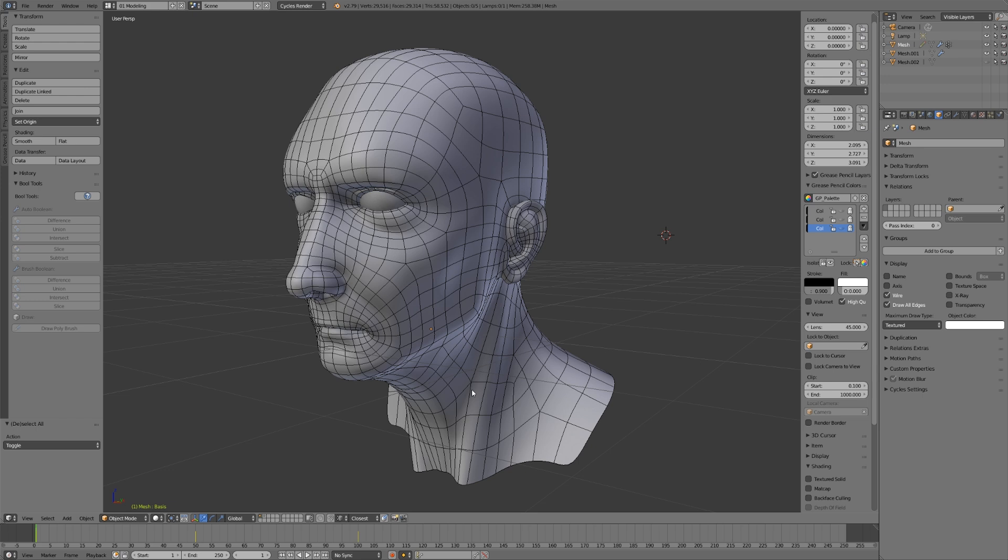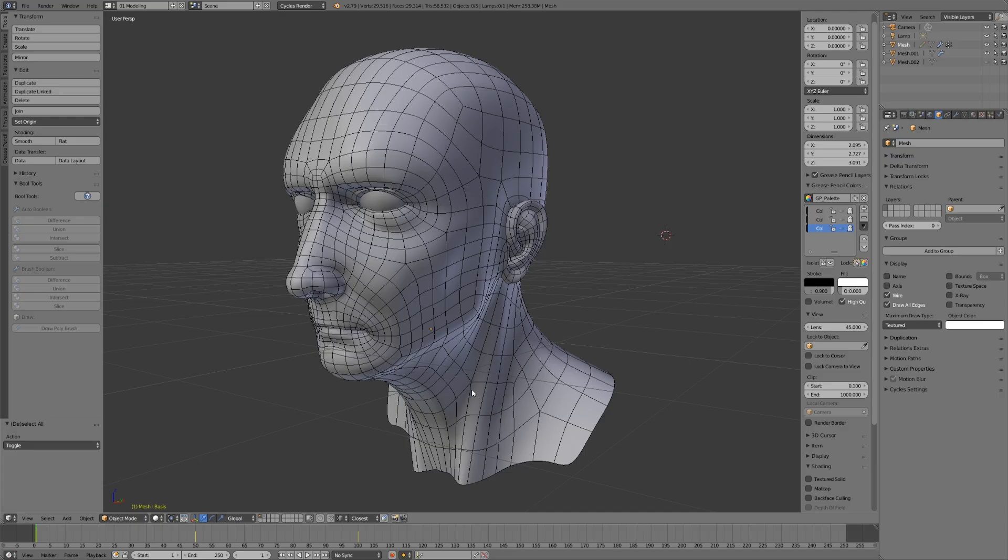If there's anything to take away from this video, it's that good topology and good edge flow helps to accurately represent whatever it is you're trying to create, whether it's a face or a car or a train, anything that you're making. Good topology will help represent that more accurately, while also keeping things very simple in terms of density. And it's going to be easier to animate.